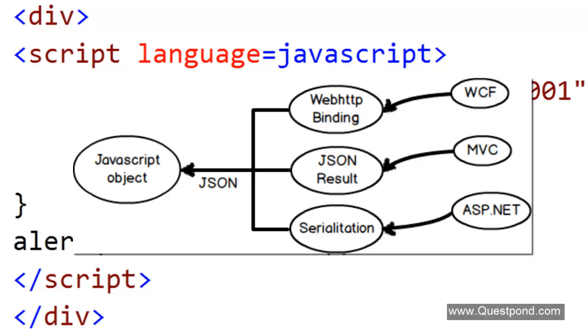We will take each prominent Microsoft server-side technology like WCF, MVC, ASP.NET, WebAPI. We will see how we can emit out JSON from each one of these server-side technologies.